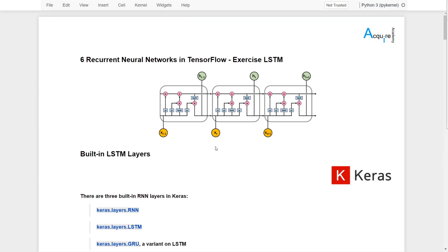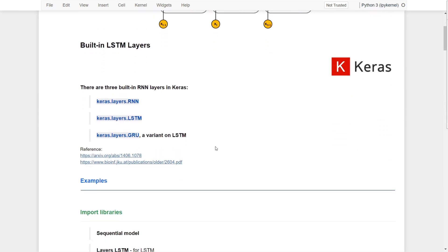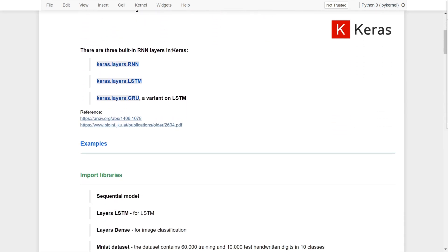In TensorFlow there are three built-in RNN layers: the Keras layer RNN, Keras layer LSTM, and also Keras layer GRU. We haven't covered the GRU, which is actually a variant of LSTM — a simpler version — but it can still solve the vanishing gradients issue as well. In this lesson let's focus on the LSTM.